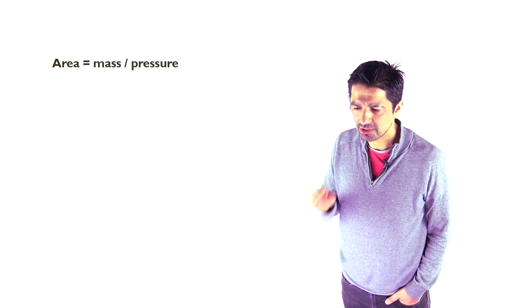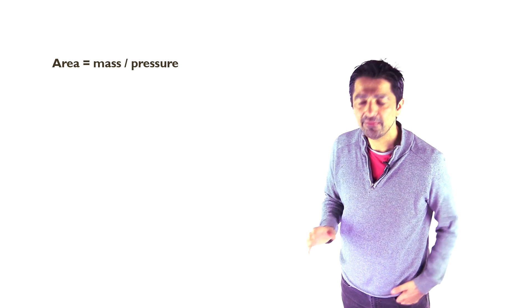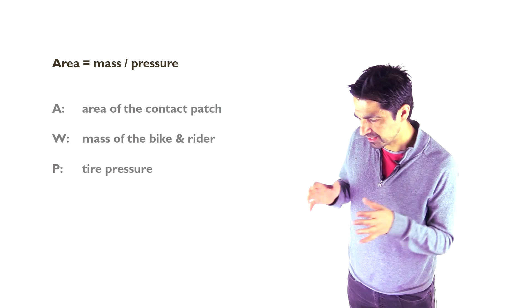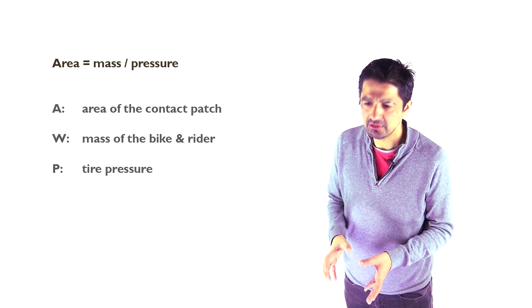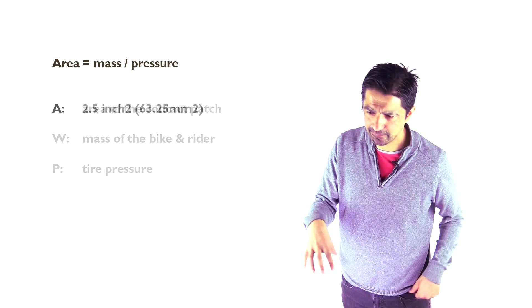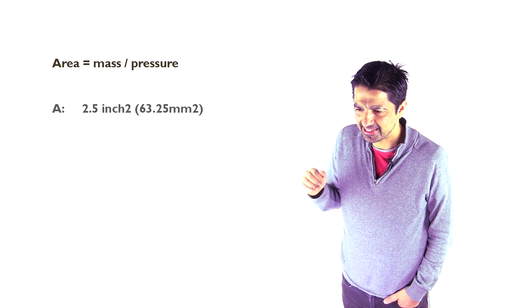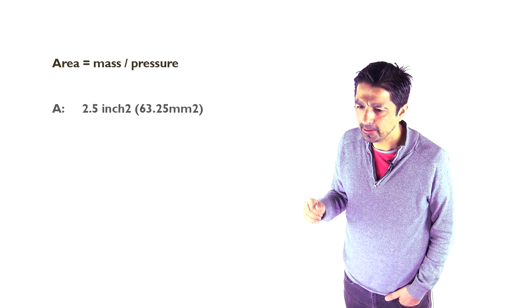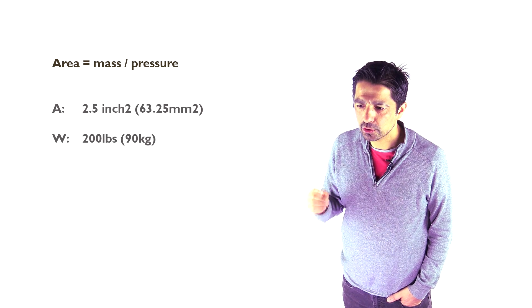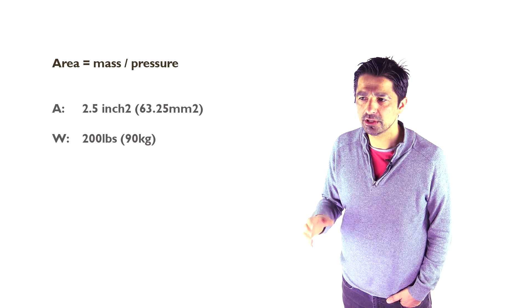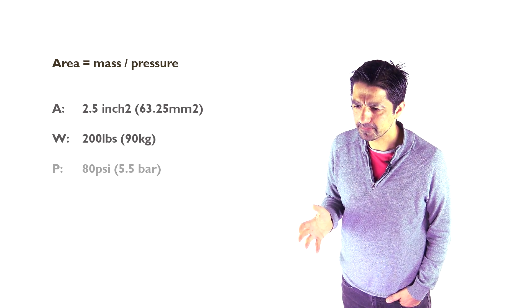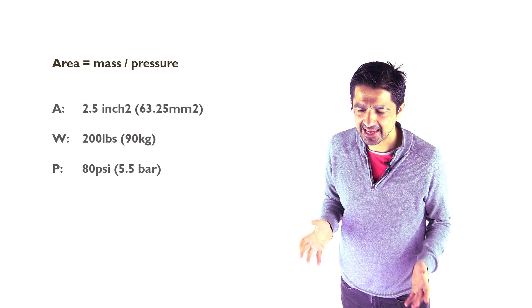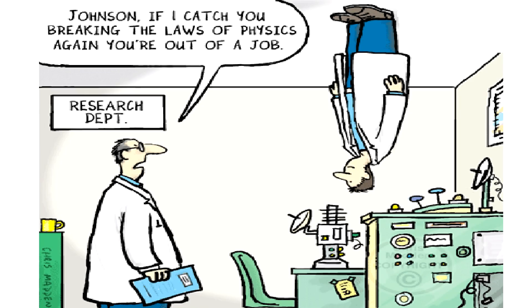Because the contact patch must be pretty much the same area if there is the same weight and the same pressure. If there's the same pressure in the tire and the same force on that bike, i.e. the same rider, and you swap out the tires, the contact patch must be the same area, isn't it? Isn't that the case? Or is there something really weird going on?